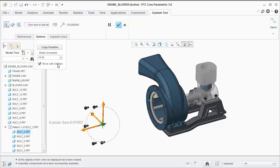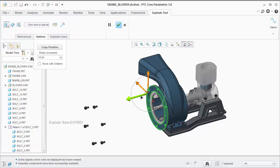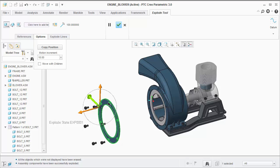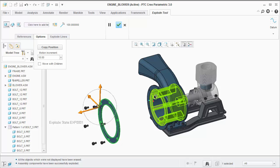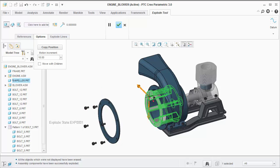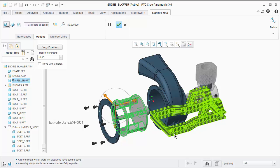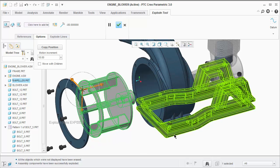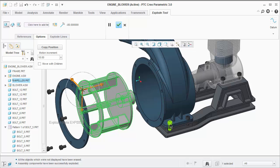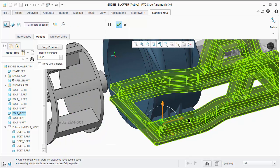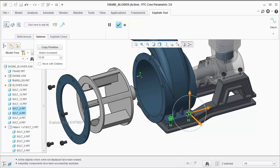I'm going to uncheck the option and continue to position the components. If we need to move more than one component together that are not children, you can select the first component, hold control, and select the second component.